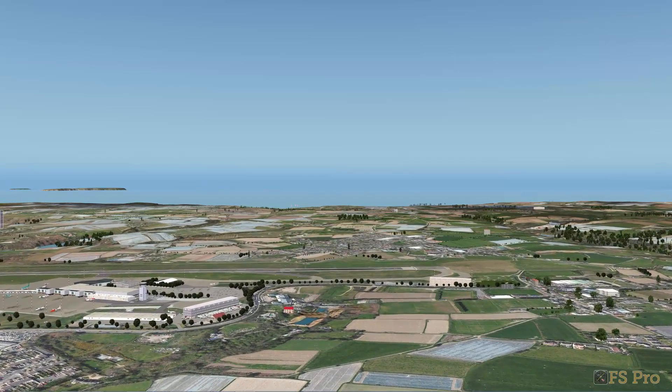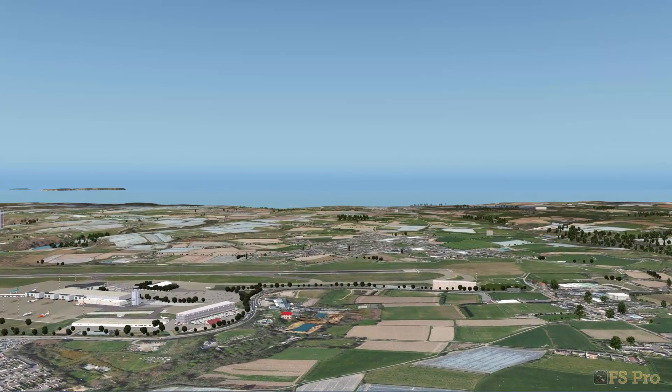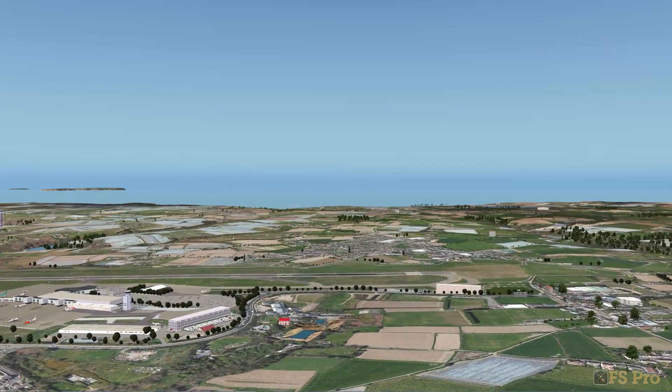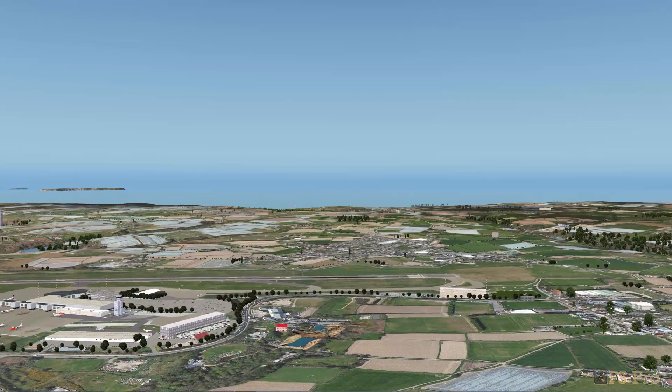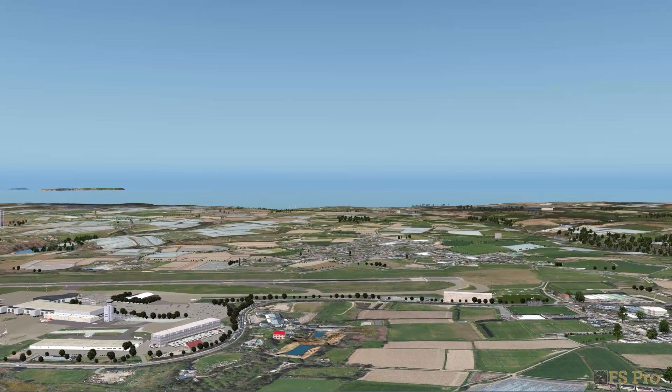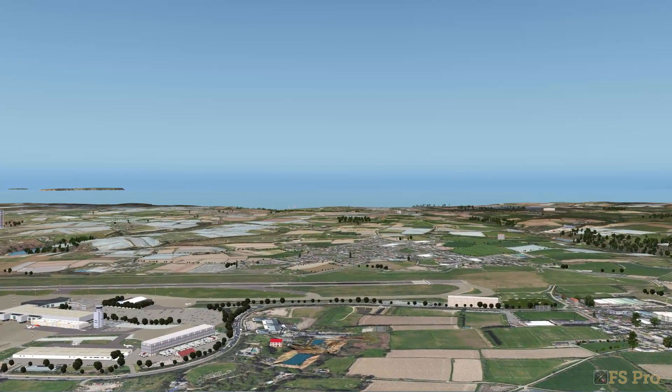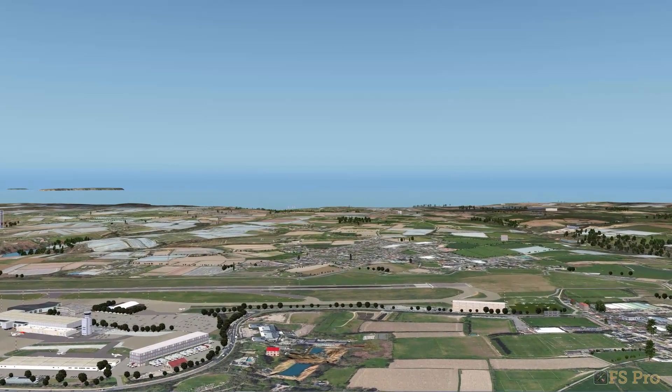Why not join me next time when I'll cover the installation of tree lines and farms. As ever, thanks for watching.